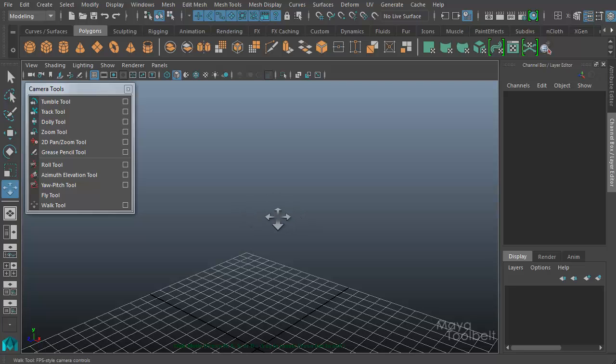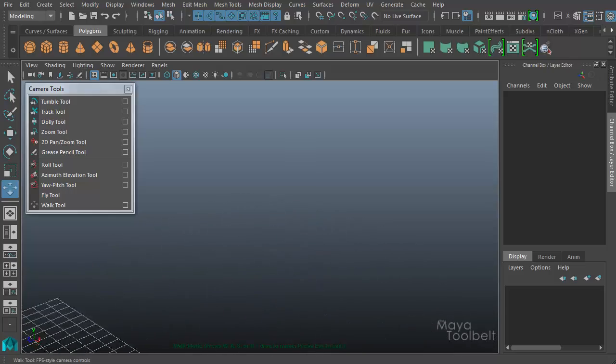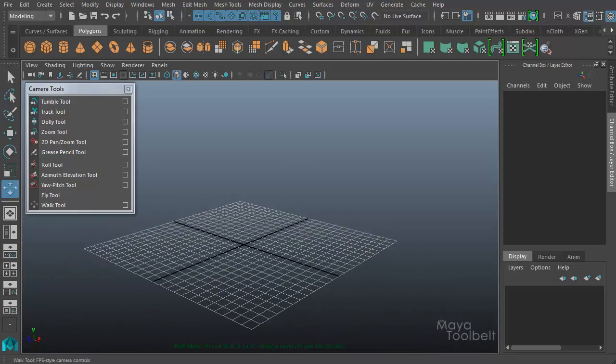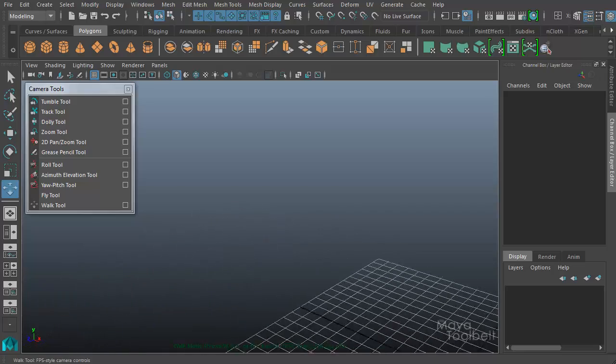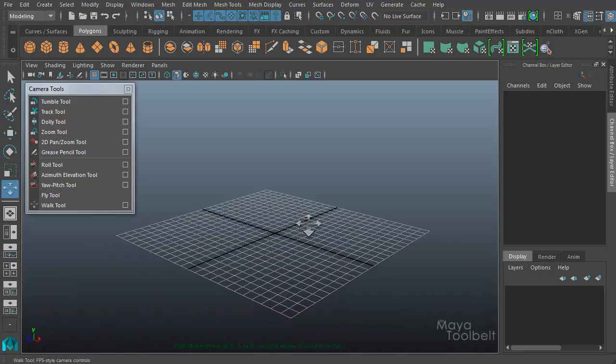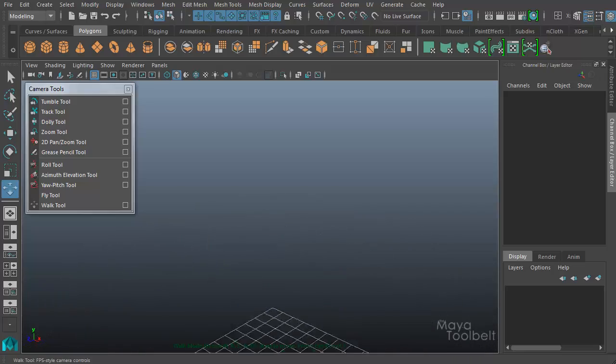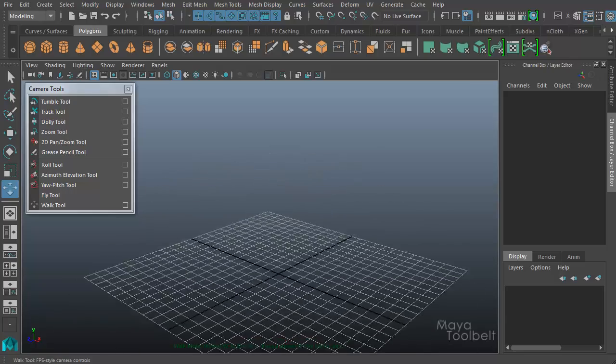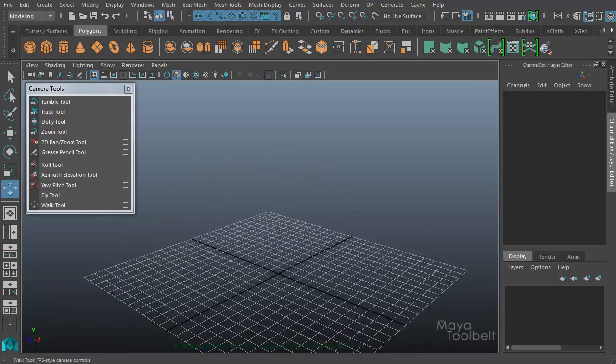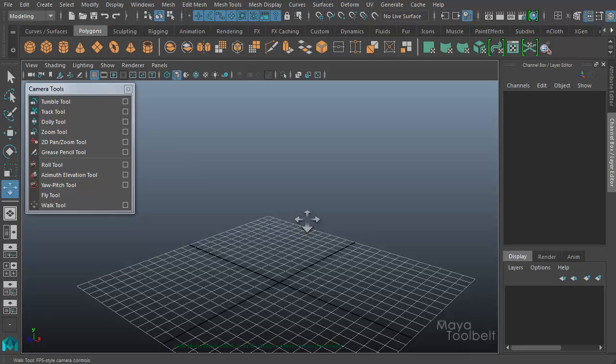Now, which mouse button you hold controls how fast you move. Holding down the left mouse button is what I've been doing—this is normal speed. Holding down the middle mouse button gives you a slower speed, and holding down the right mouse button gives you a really fast speed. So normal speed is left mouse button, slow speed is middle mouse button, fast speed is right mouse button.